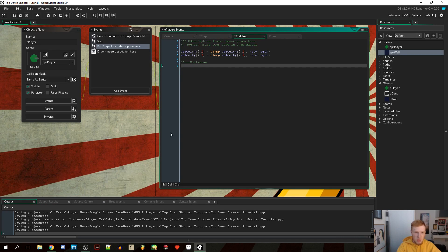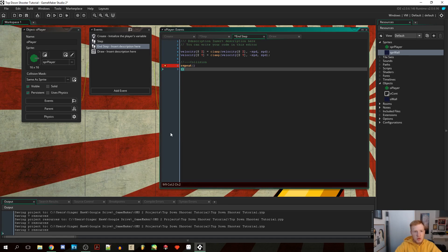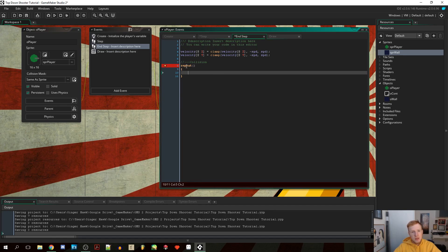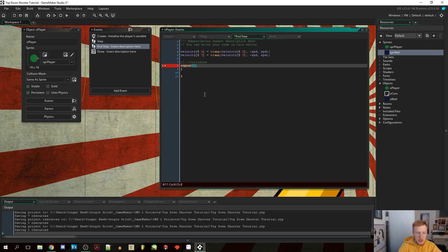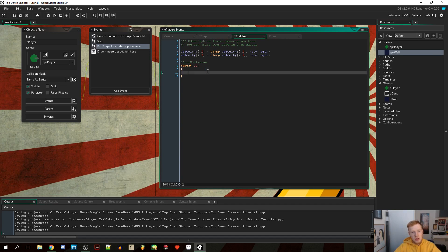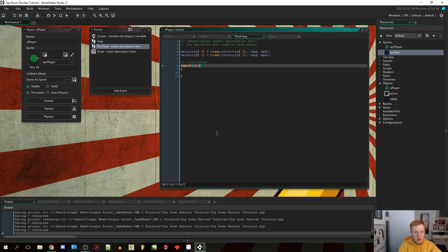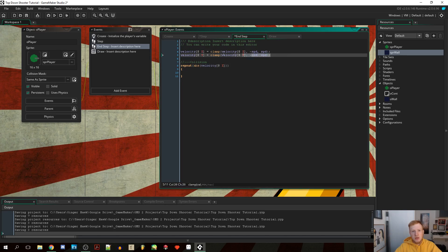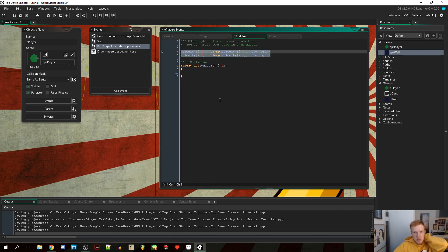This is going to be a bit more advanced. We're going to use the repeat() function, which runs a block of code a specified number of times before moving on. We want to repeat it for the absolute value of velocity x — so if velocity x is 1 we repeat once, if it's 2 we repeat twice, and so on. We also don't need the clamp anymore since we're clamping ourselves.